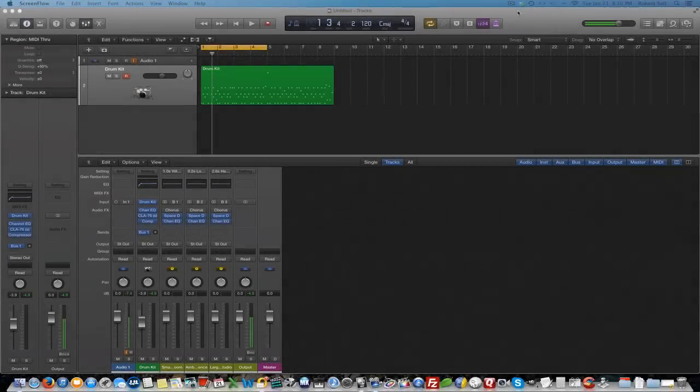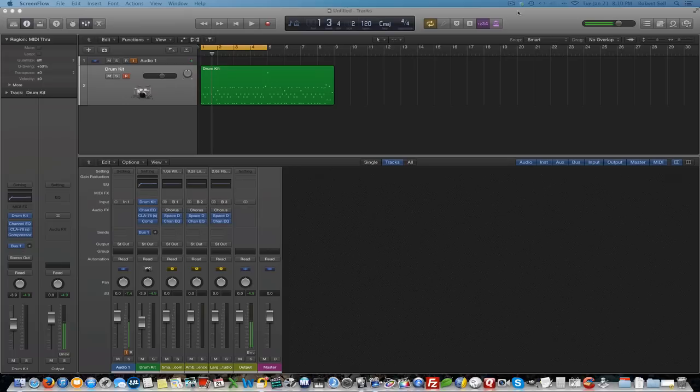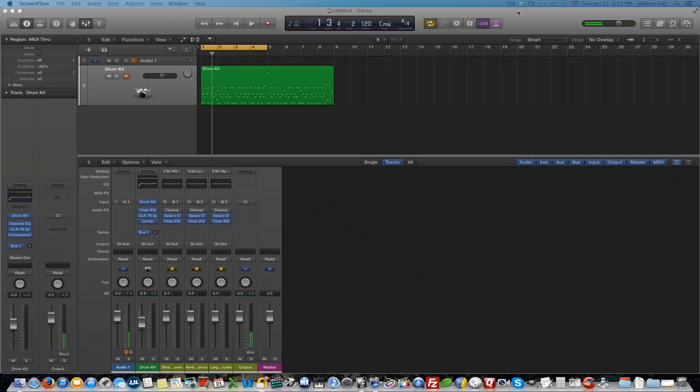Hi everybody, this is Bob with another Logic Pro 10 tutorial. In this video, we're going to take a look at adding white noise to your snare sound to enhance it a little bit, give it a little bit more presence.